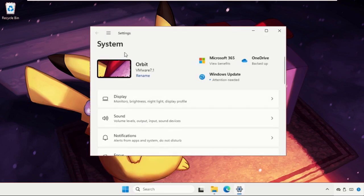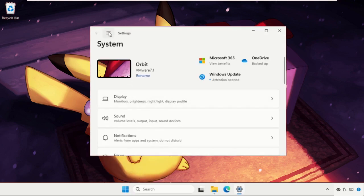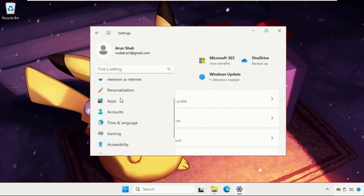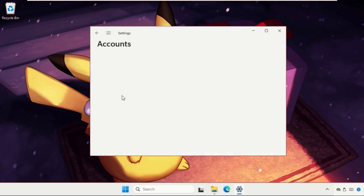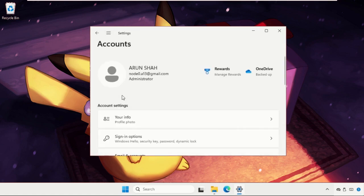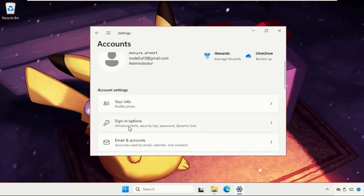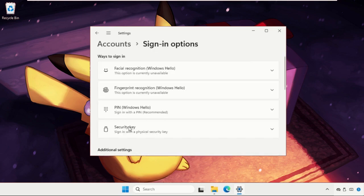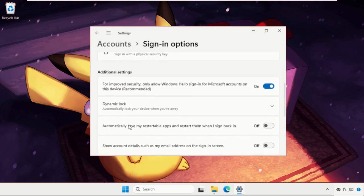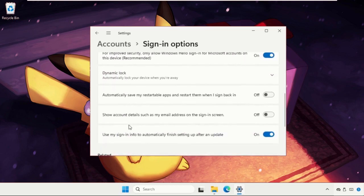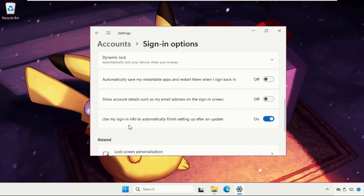Once we are here, click on the three lines and go to Accounts. Then click on Sign-in options and scroll down.